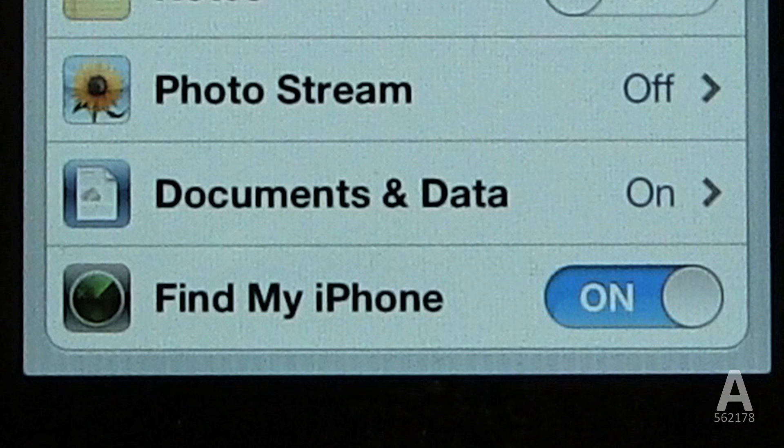Documents and Data allow your apps to save saved games and other information on iCloud. I recommend enabling this. Any app that saves data to iCloud will prompt you and ask for your permission before it starts saving to iCloud. Next, the aforementioned Find My iPhone, which I'm leaving on too.